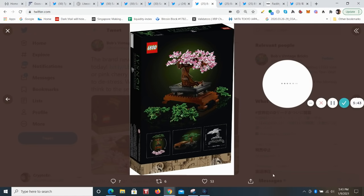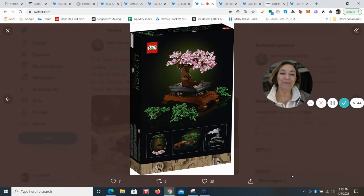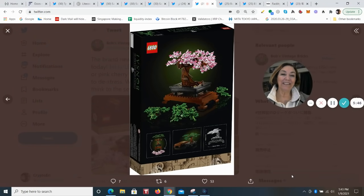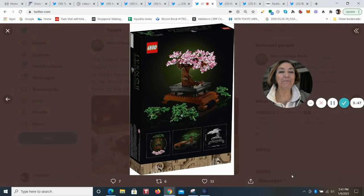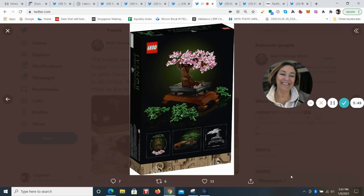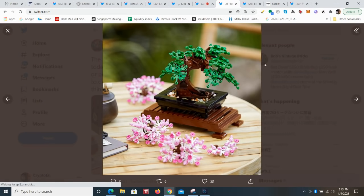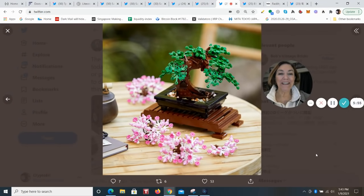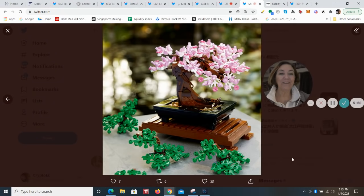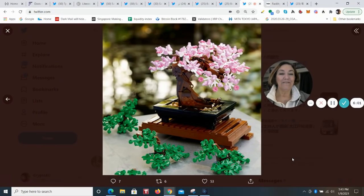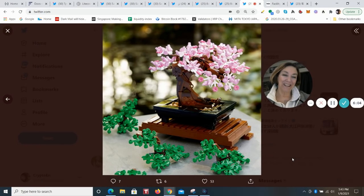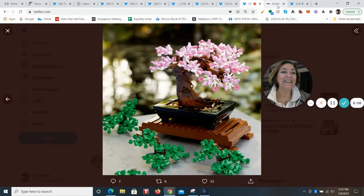And one of the new products that they introduced at the beginning of this year on January 1st is the bonsai. So you can build a bonsai that looks like the matsu pine, or you can change that out to look like a blossoming flowering cherry tree. I think it's really fun.